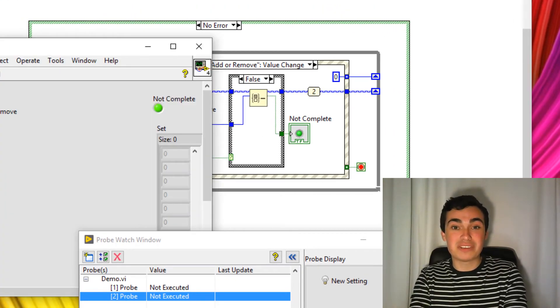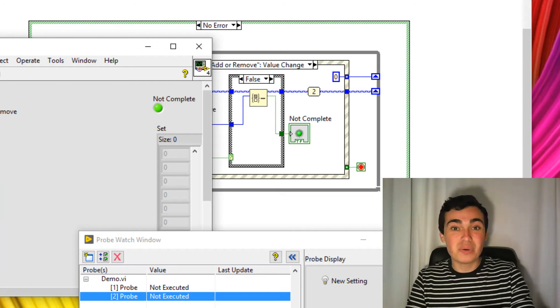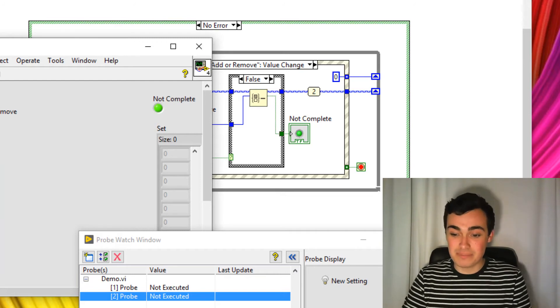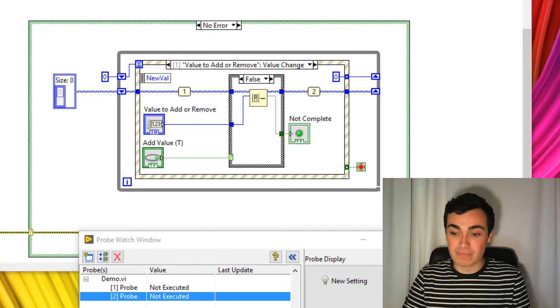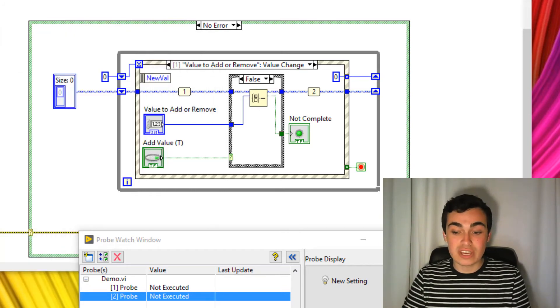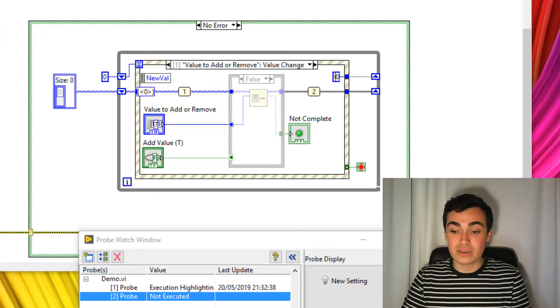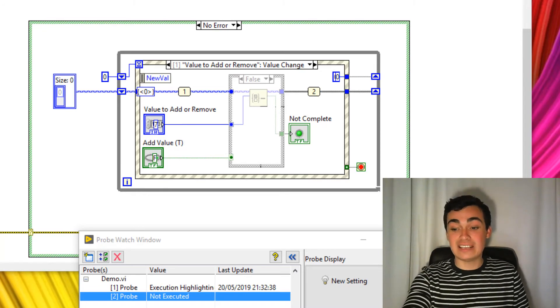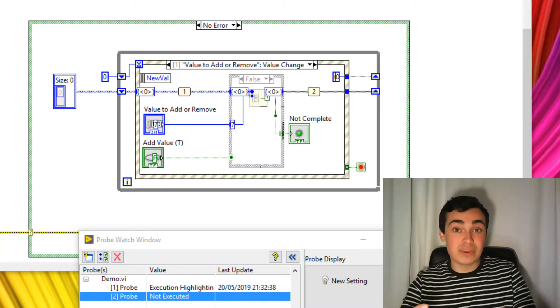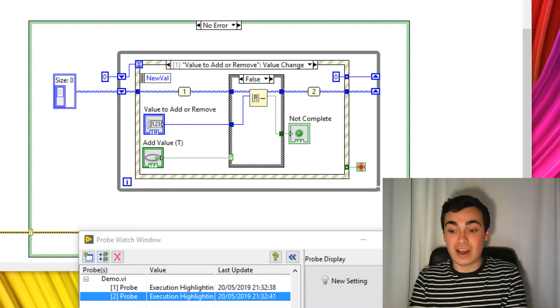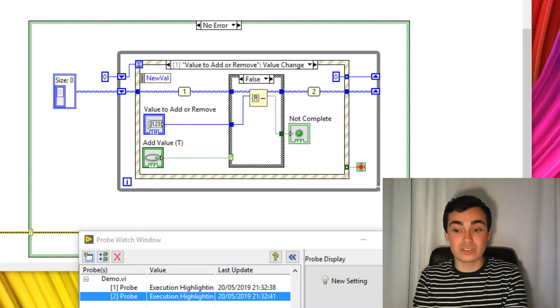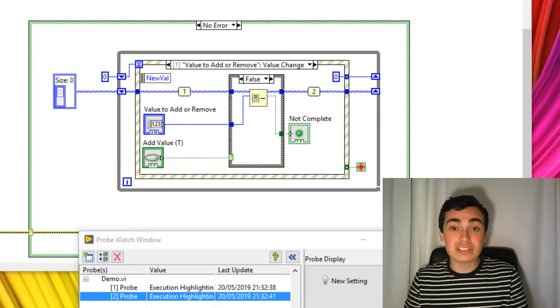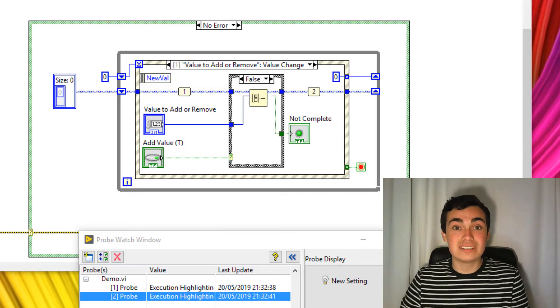And remember, we have the runtime window sizing there. So now when I change a value, this case is now slowing down for highlight execution, but the rest of the code doesn't slow down.